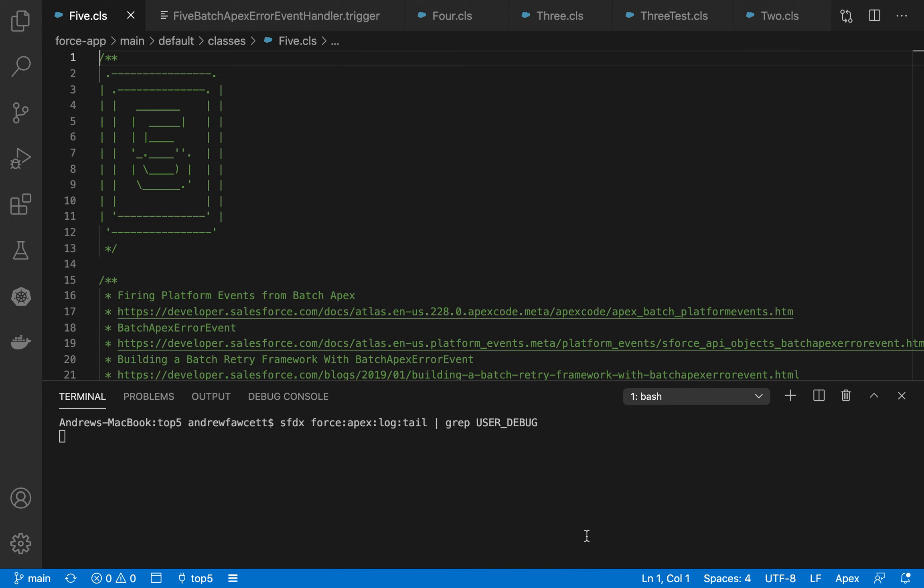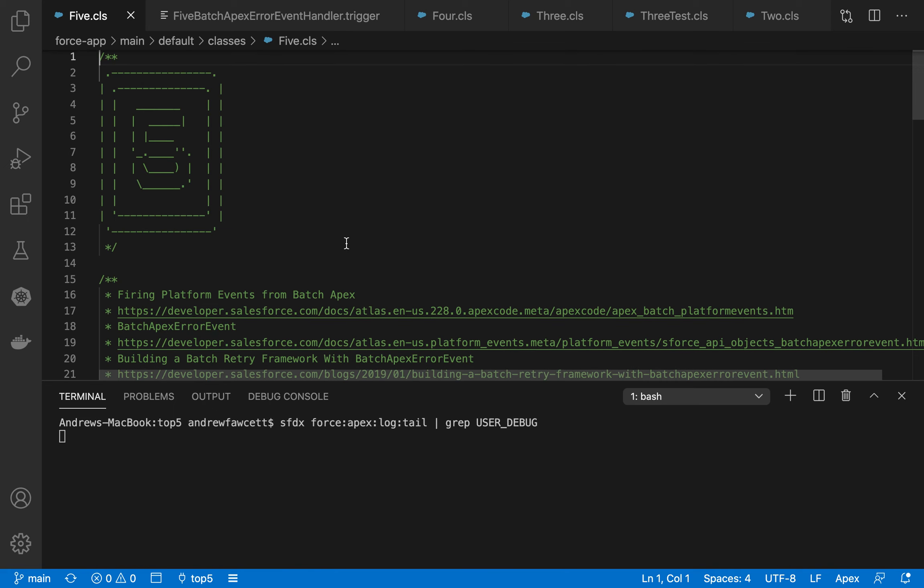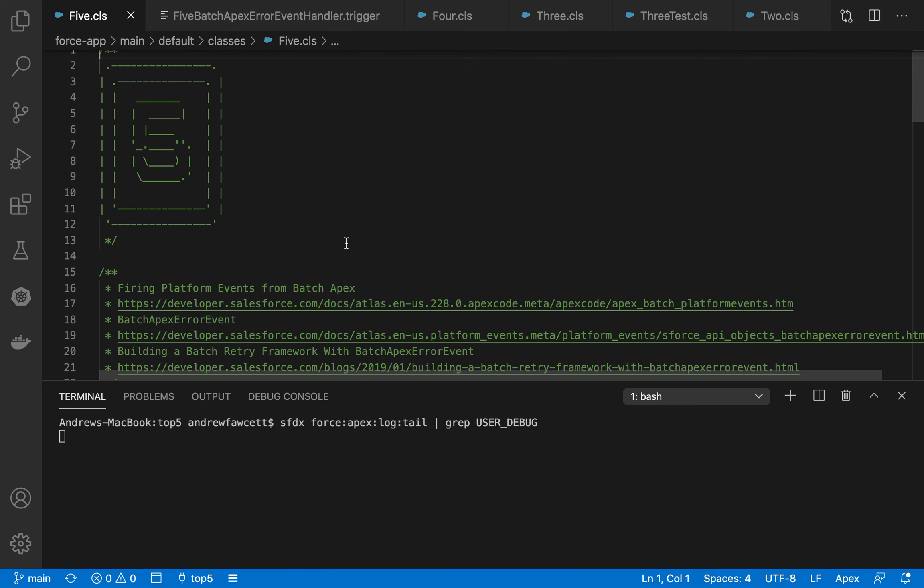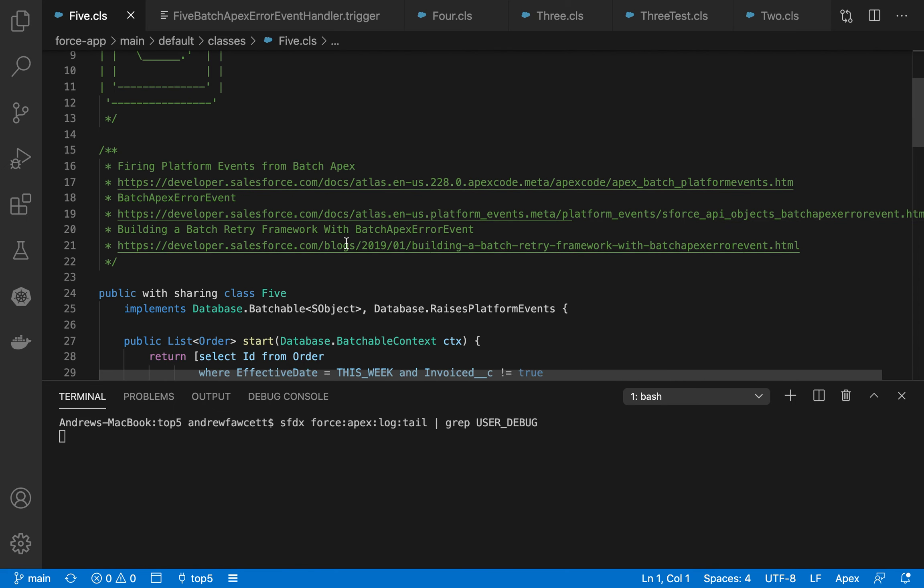APIs as of January 2021. So at number five, we've got firing platform events from Batch Apex.